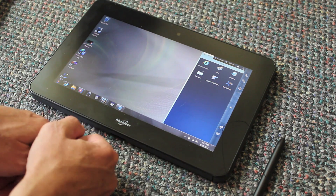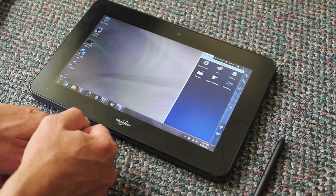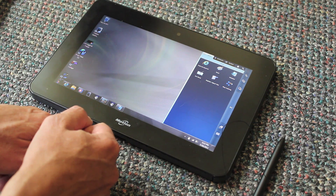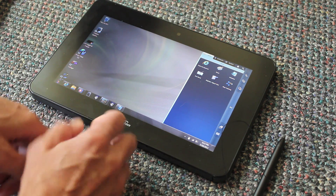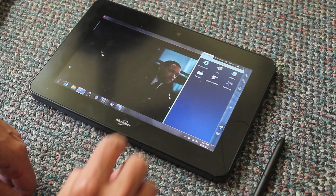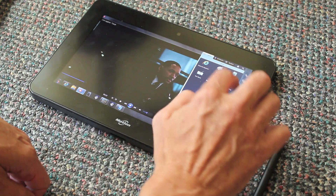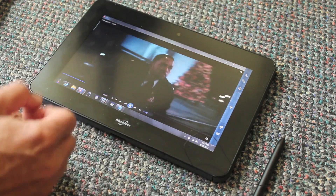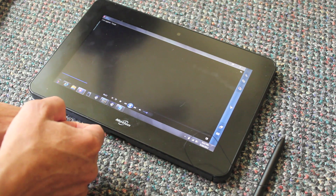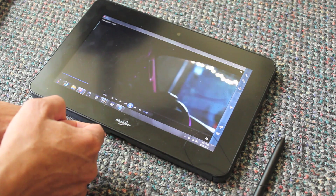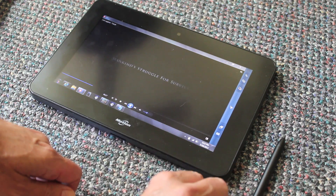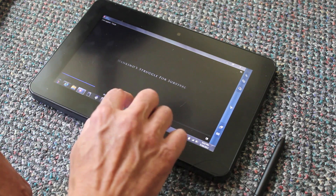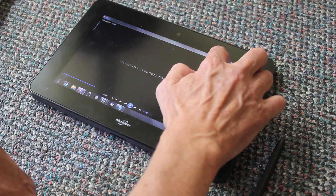Interestingly enough, even though this tablet is running a very economical Intel Atom processor, it can actually run video very well — which is something that the netbook generally can't do. You can use it for entertainment, to watch video, whatever you want.